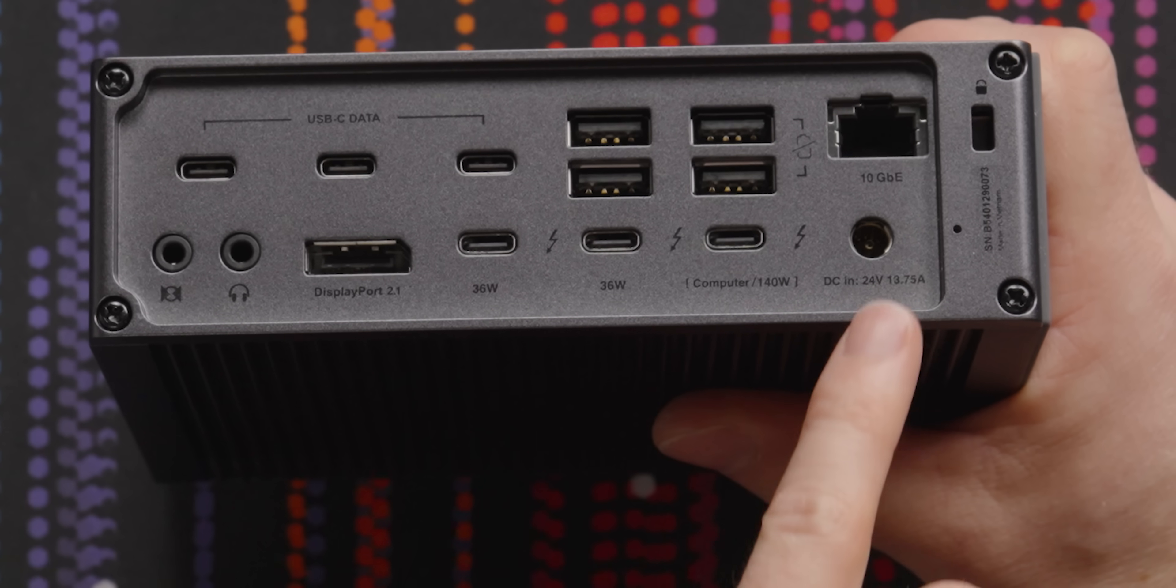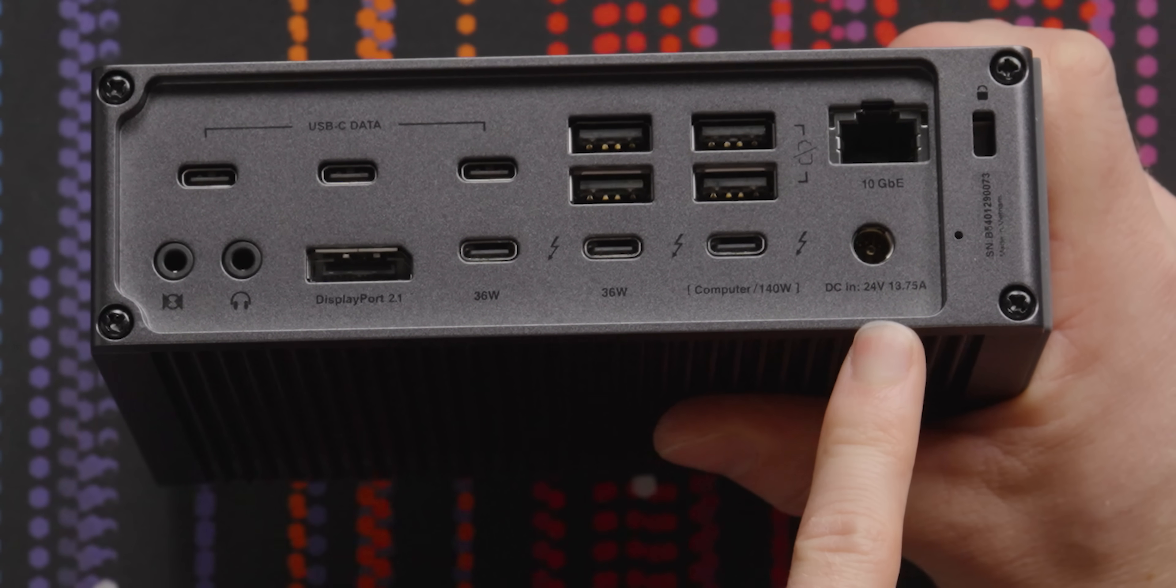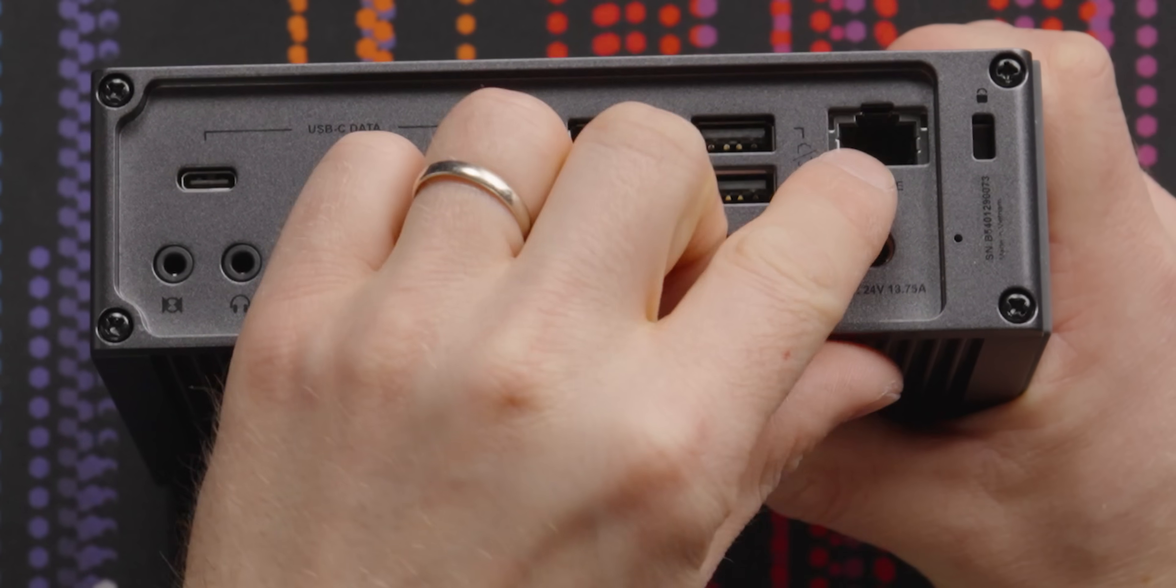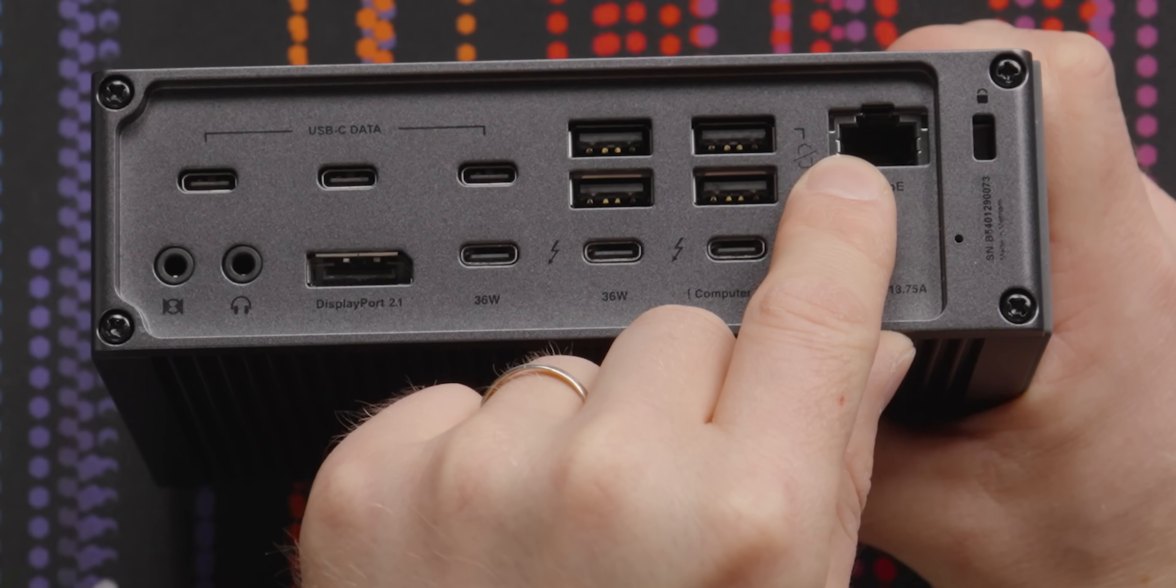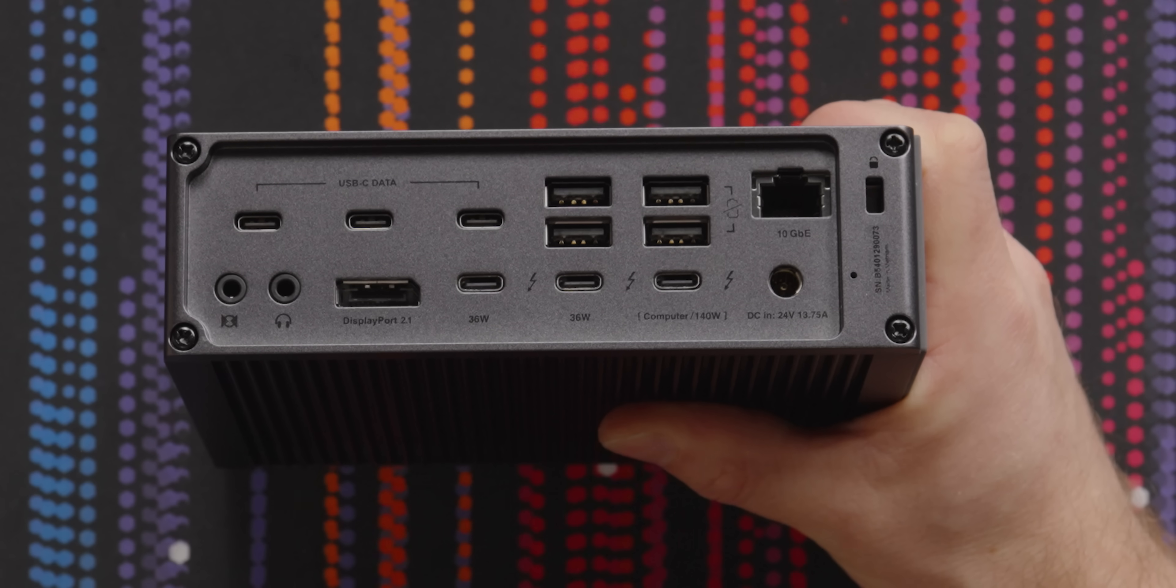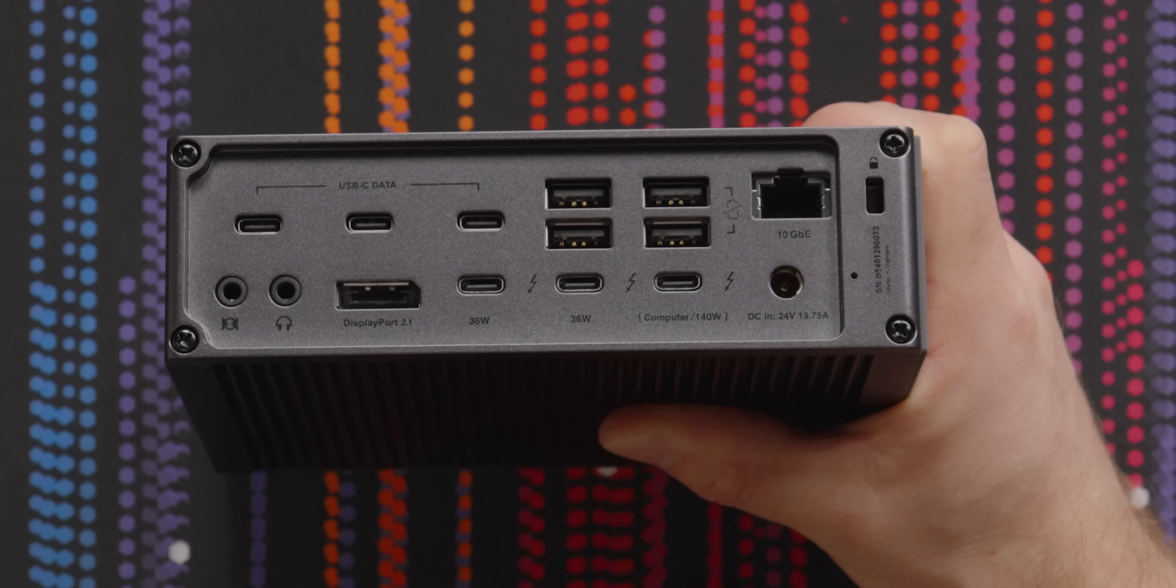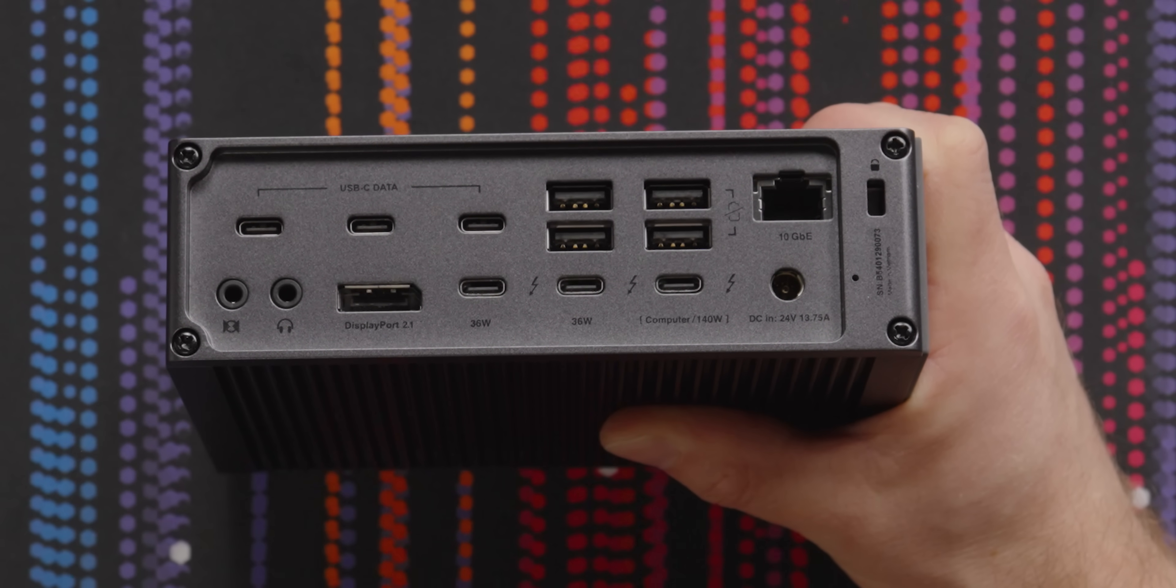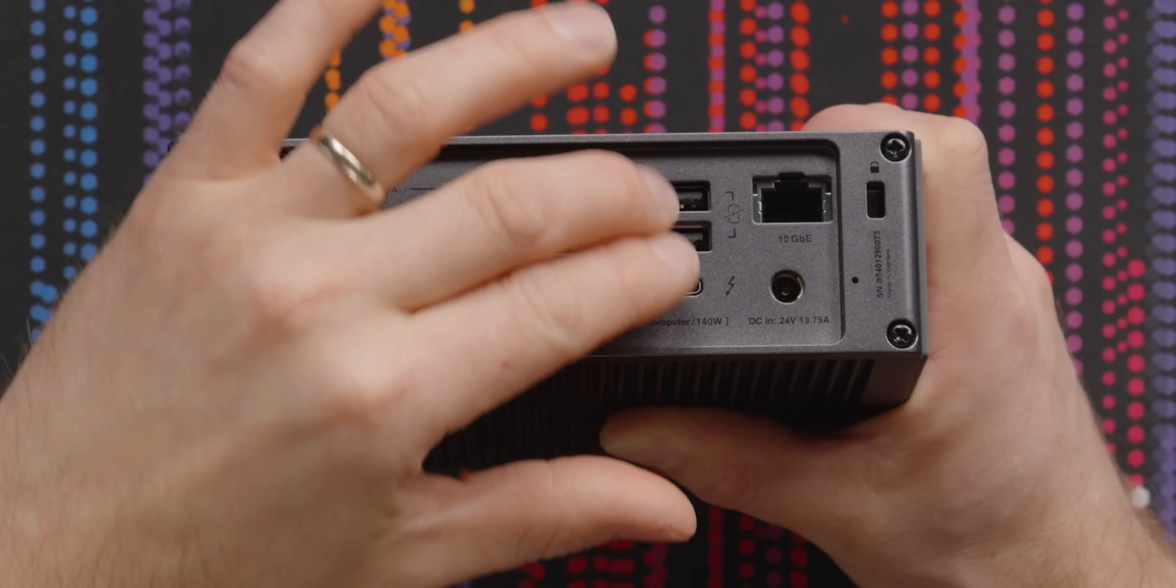Back here at the back, we've got our power in 24 volt, 13 amps, 10 gig networking. That is awesome. Yes, this is a $500 Thunderbolt dock. It's expensive, but the functionality here is outstanding. It includes a 10 gig LAN port. Awesome.